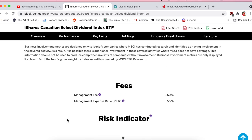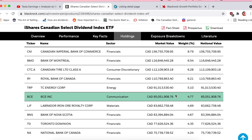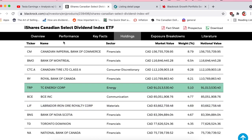The management fee here is 0.5%, which is getting up there. Why would I pay 0.5% when I can just buy the stocks myself and concentrate into the few dividend payers I really like?